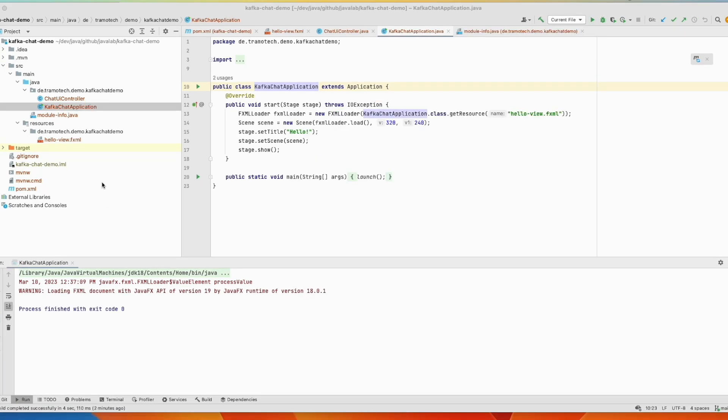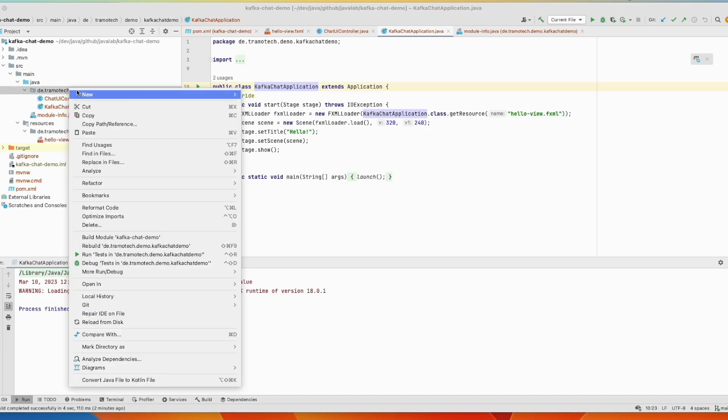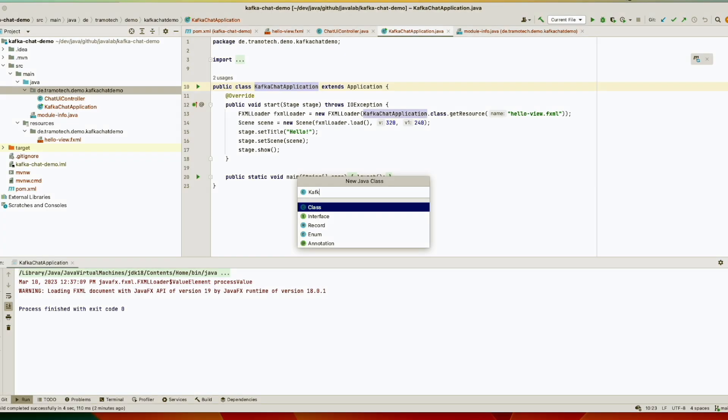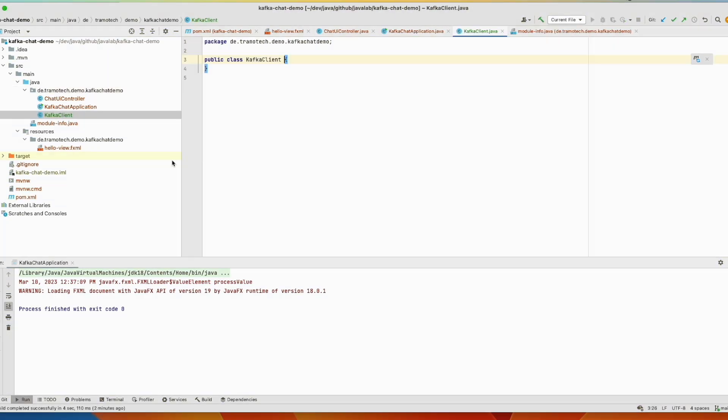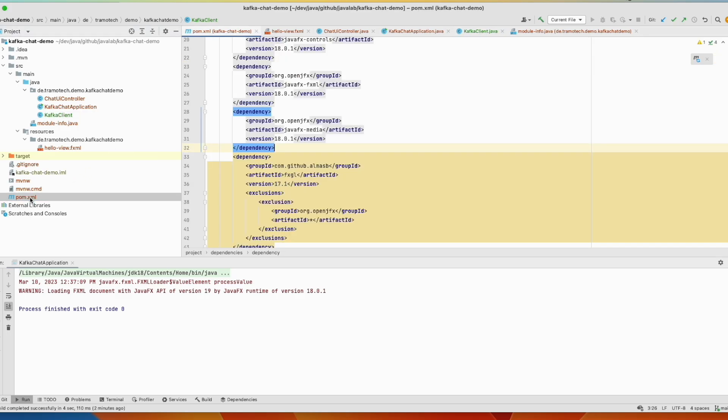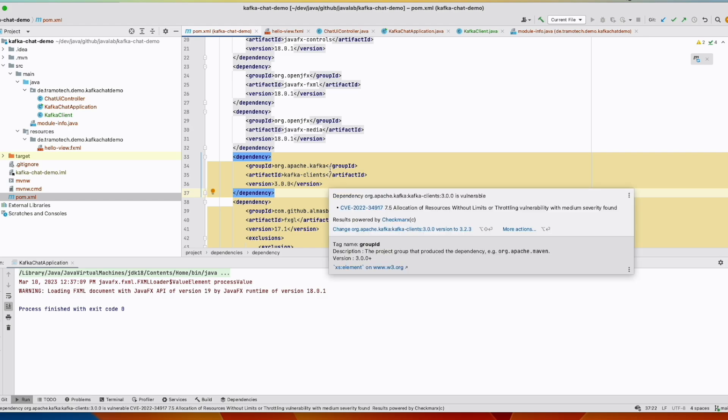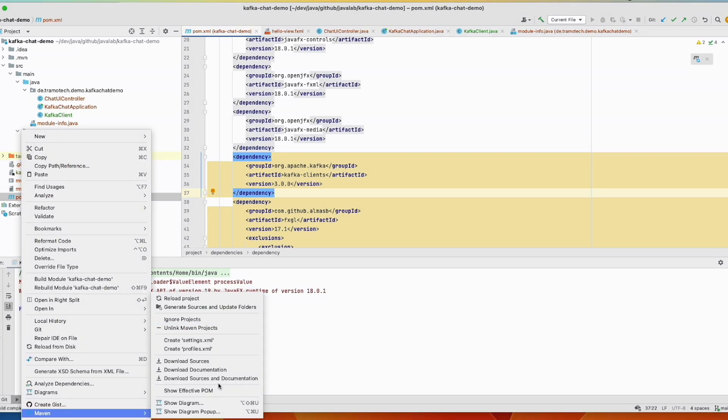Now let's implement a client that interacts with Kafka broker. For that we will add a new class. We call it Kafka client. Apache Kafka provided high level utilities. So let's add this dependency in our POM file. So this is Kafka client from Apache Kafka. We reload our project.